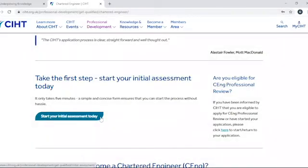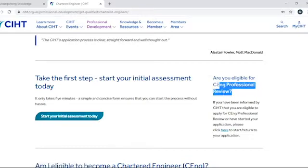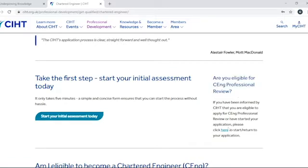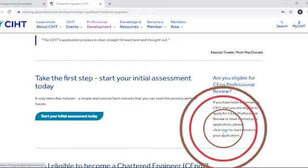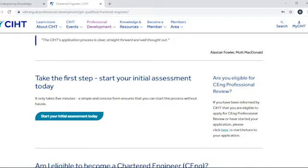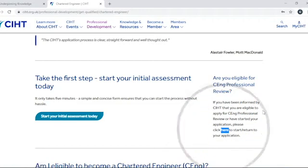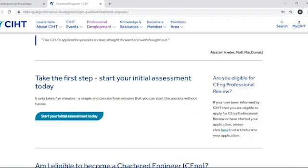If your initial assessment confirms that you are eligible to proceed via the standard route, you'll have full access to the online application service. Details on how to access this will be provided to you in your initial assessment outcome email. You can also access this through the CENG, IENG and ENGTECH pages of the website.